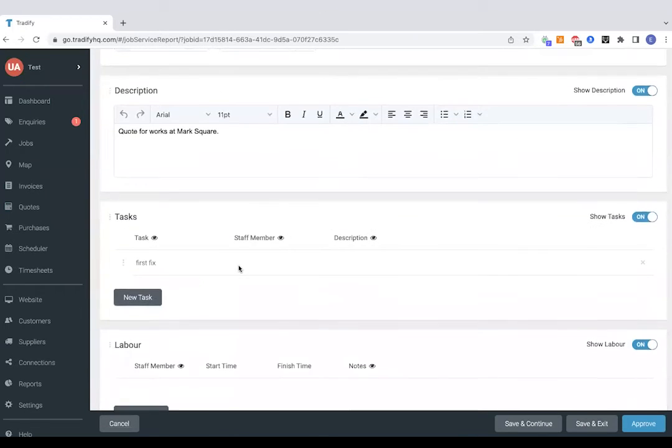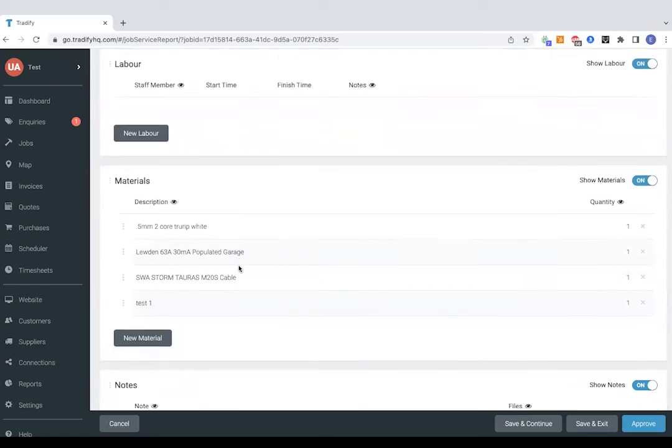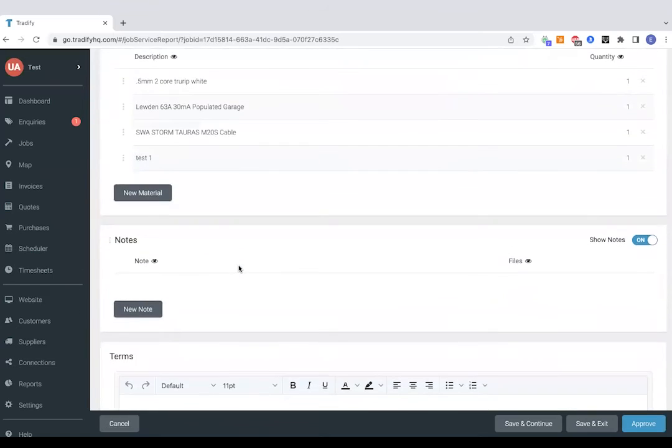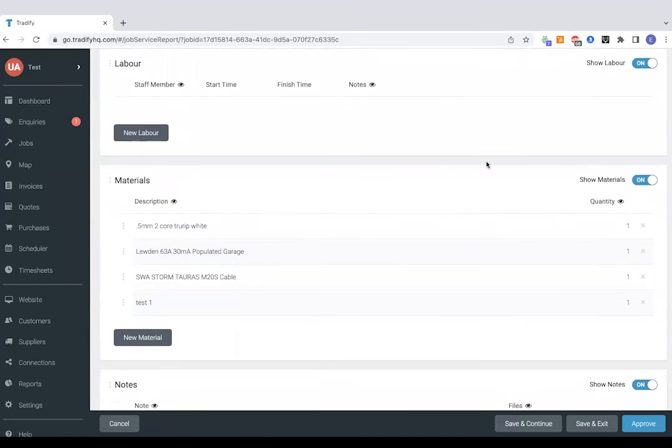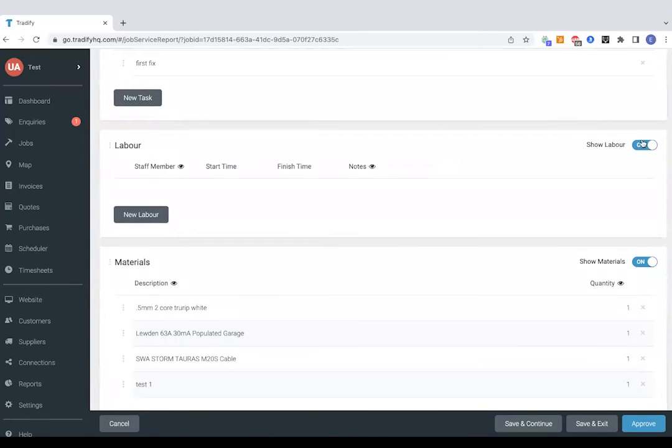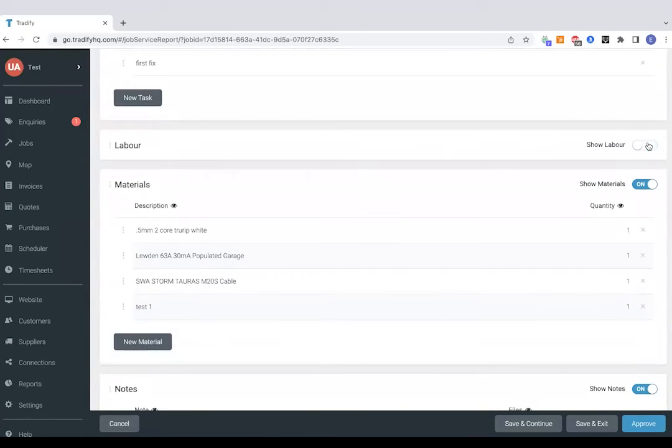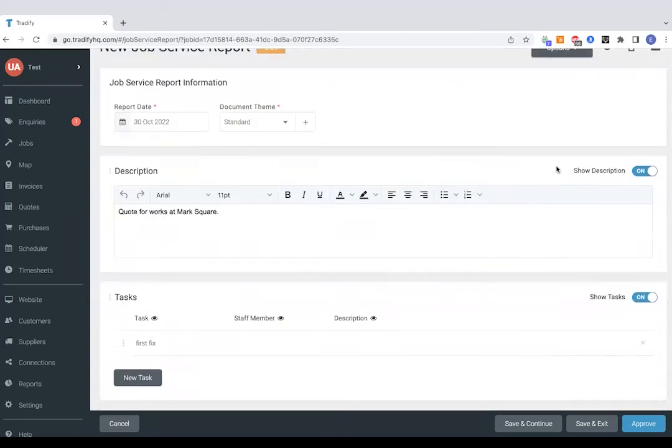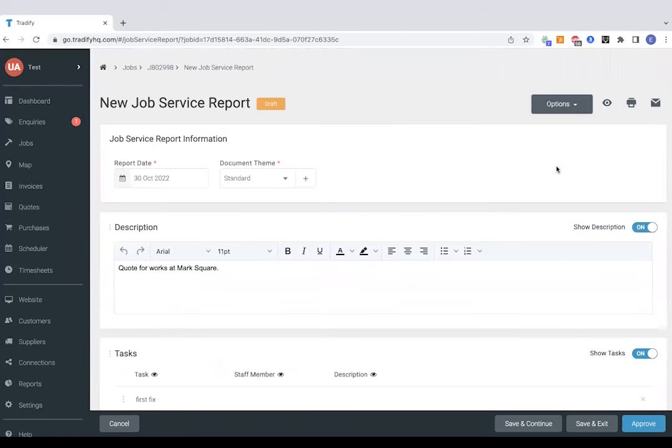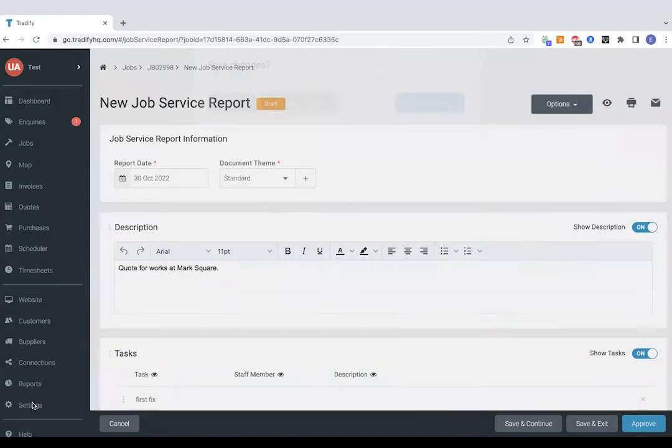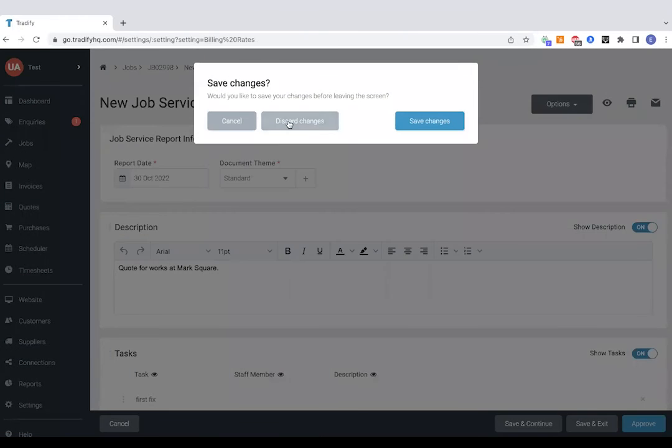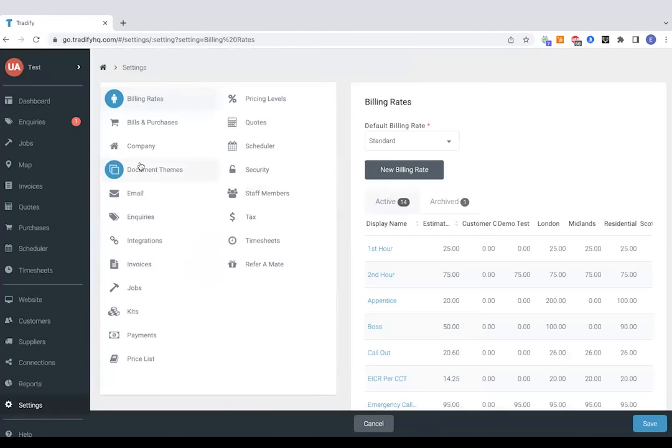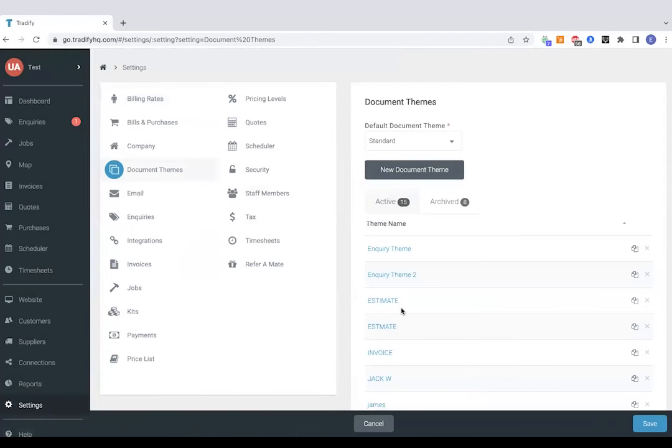It's pulling through description, tasks, labour, materials, as well as pictures. You can toggle certain bits of info off though if you'd rather not send them through. Now this one is probably going to be looking rather blank because there's not too much data on here. So I'm going to jump to settings and show you one that's been fully completed.